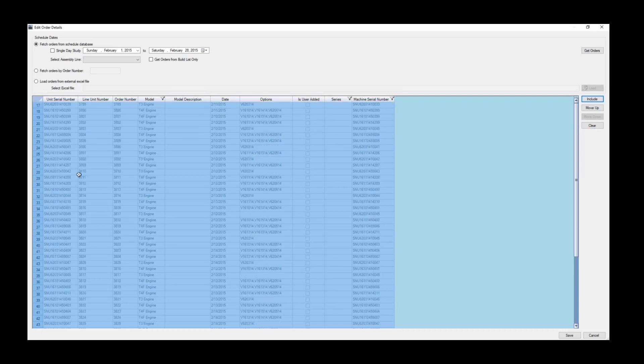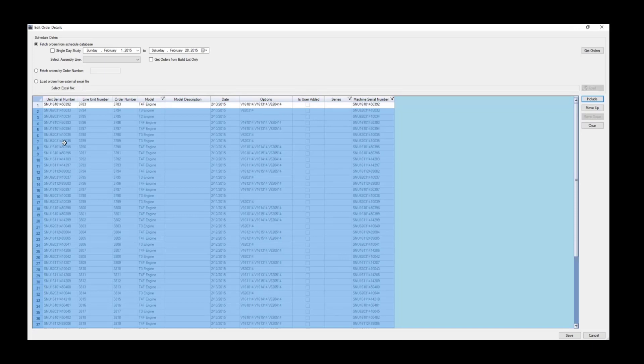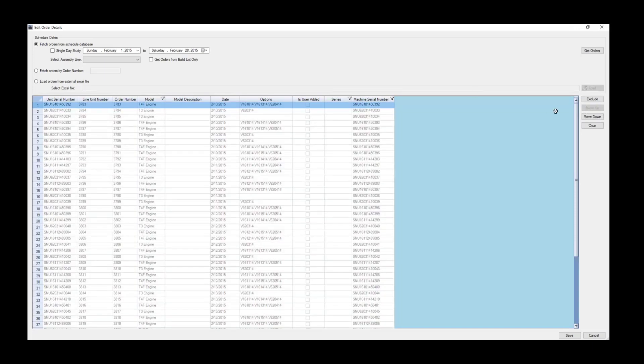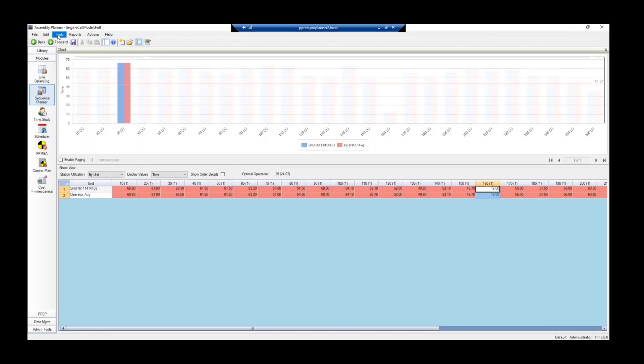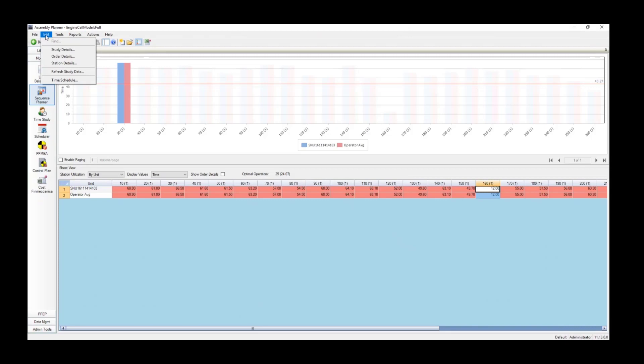Normally you would select an entire day or even weeks worth of work, but today we're just going to look at one order. We're going to exclude all of the orders in the Future Build List and just go to row 10 here and include that particular unit.